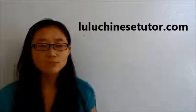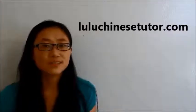Hi, hello, 大家好. Welcome to Lulu Chinese Tutor. 我是Lulu Song.